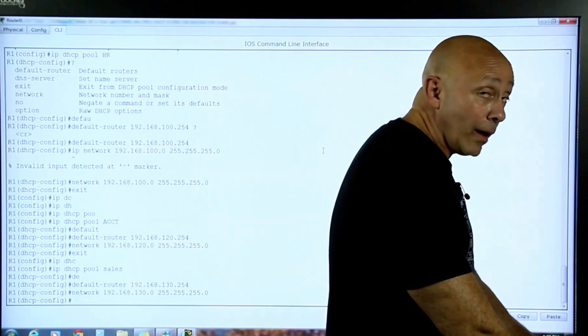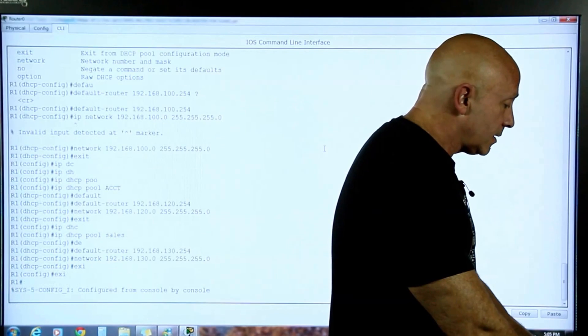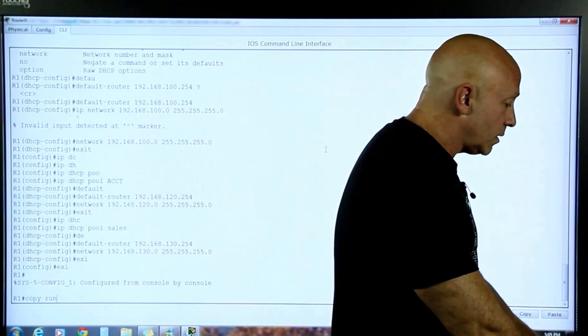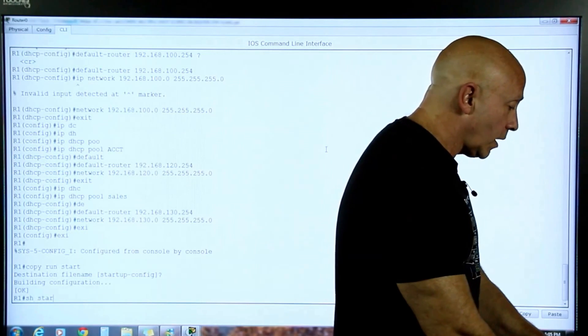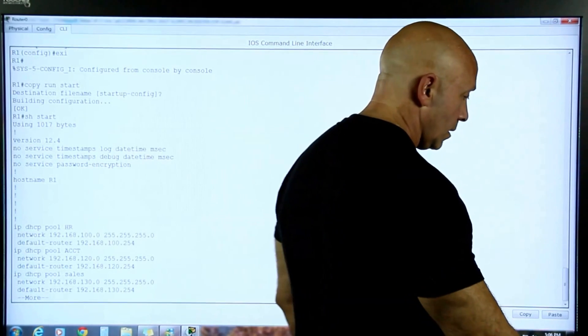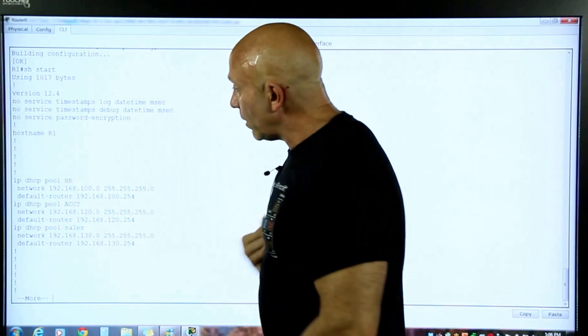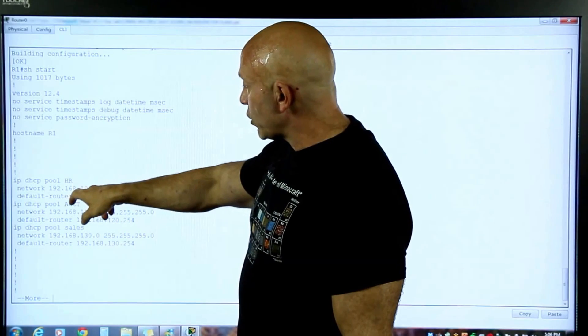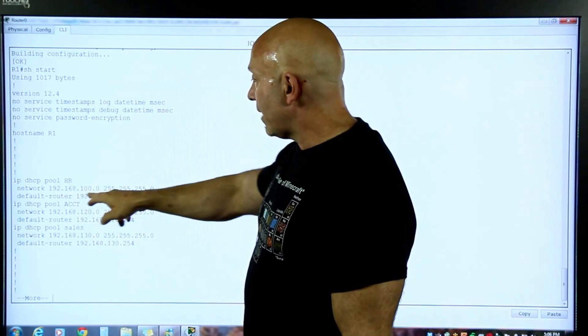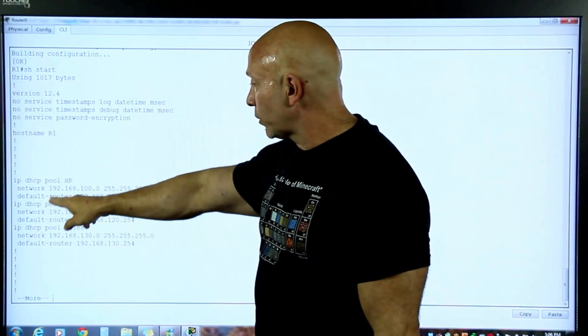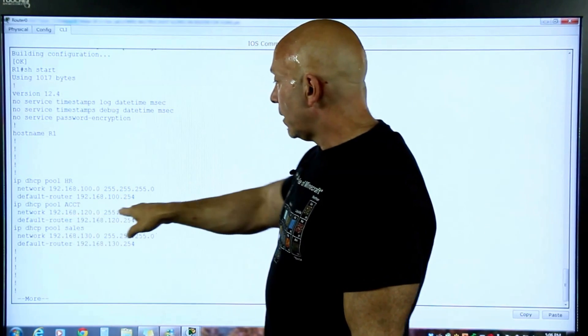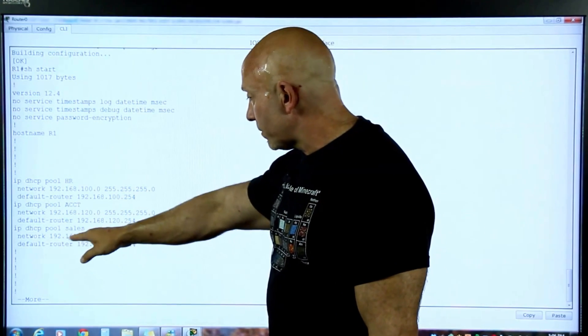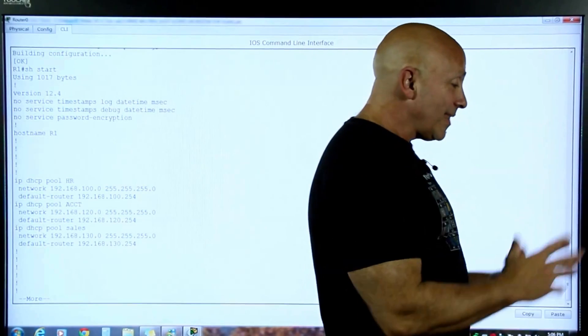Let's do it the right way like you would in the certification. Exit. Exit. Copy run start. Do a show start. And there you go. You got your three pools. Right there. The first pool for HR. 100.0 network. That's the mask. That's the router, the gateway. IP DHCP pool accounting. The network. The gateway. Sales. The network. The gateway. Now it's going to know. It's got a range. If you don't put that default router, it wouldn't have worked. Because it needs to know the gateway. We could add exclusions, but we're not going to.